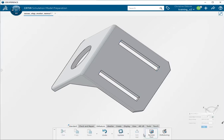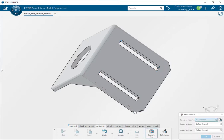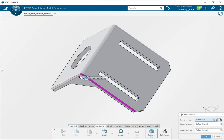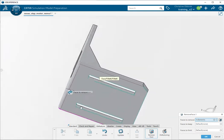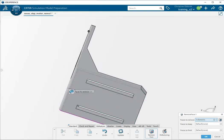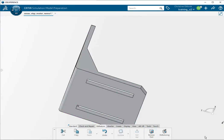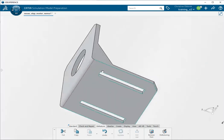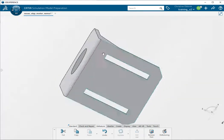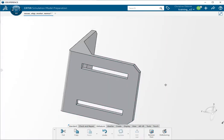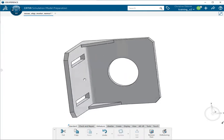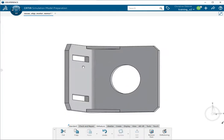We can remove them with the remove face tool. So if you click on this one, this one and that one, that one to remove and also on the other side, those faces and then click OK. Then we see that our geometry is defeatured the way that we want it to be.